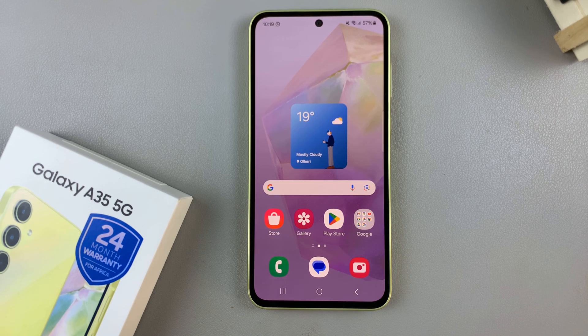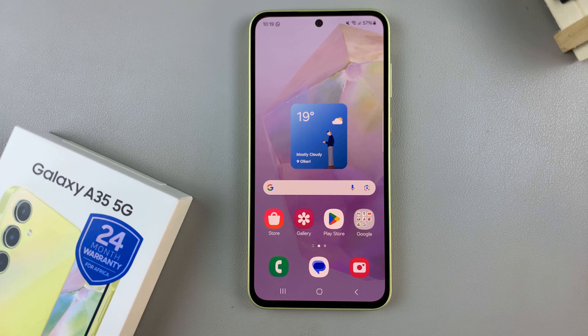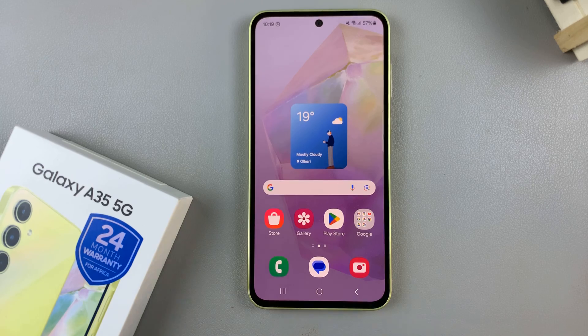In today's video, I'll be showing you how to install an Always-On Display on the Samsung Galaxy A35 5G.